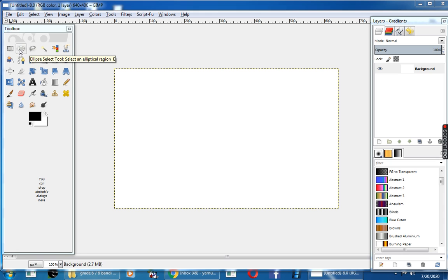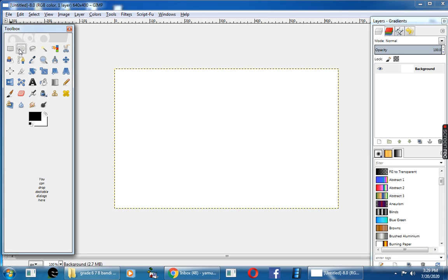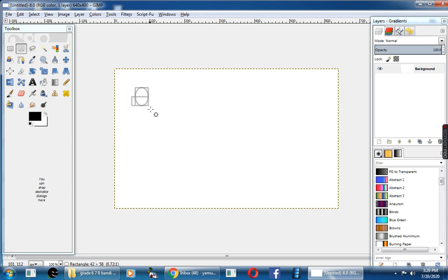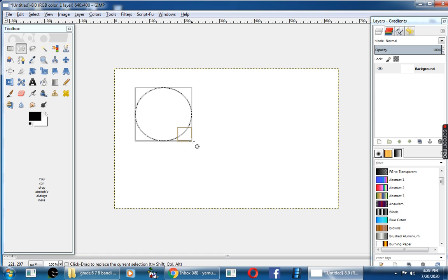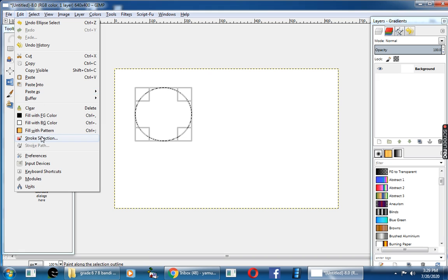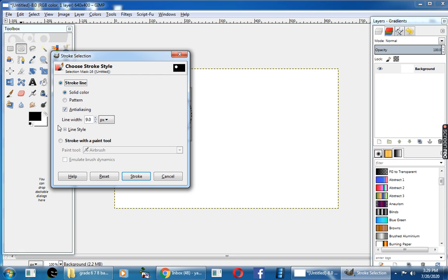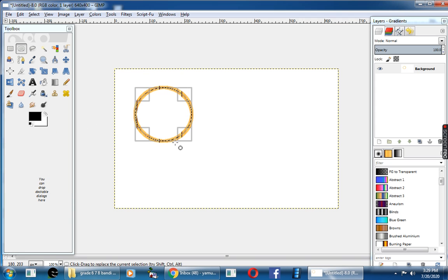First, I will choose the Ellipse tool, come to the canvas area, click and drag the mouse to draw a circle. Then go to the Edit option, here you can choose the Stroke Selection, and in the stroke line option you can choose the pattern and click on the Stroke button. See, now the circle is stroked with a pattern.